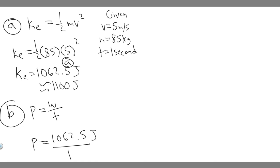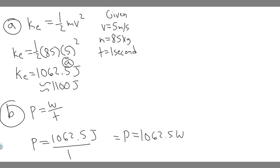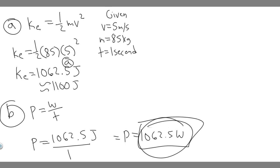If you go ahead and do that, you're going to get that the power is equal to the same, right? It's just going to be 1062.5 joules. So nothing really changes in this case. This is going to be the average. I'm sorry, it's not joules. We measure power in watts. So 1062.5 watts. This is the power. This right here is your answer to B.